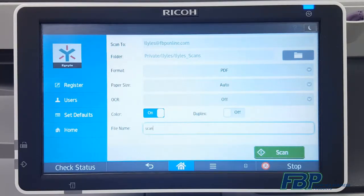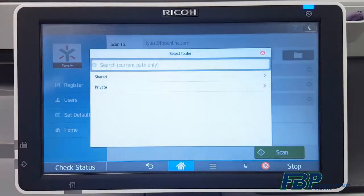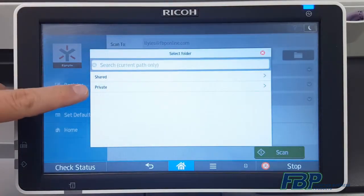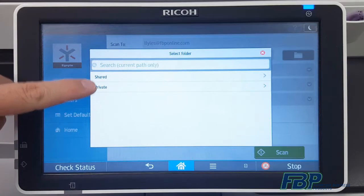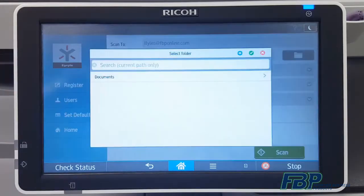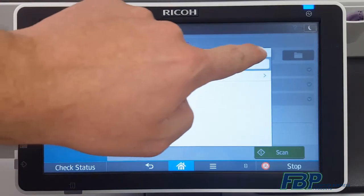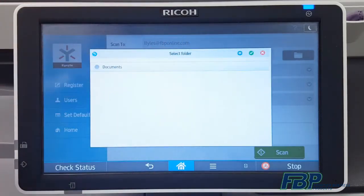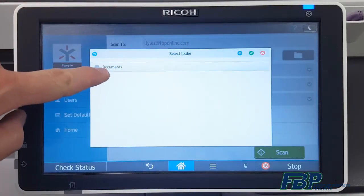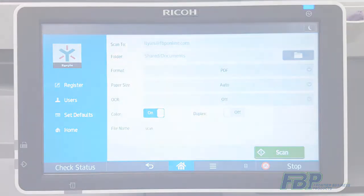If you need to scan to a different folder, simply tap the folder icon, select Shared, and you'll see a list of folders that you can access. Once you recognize the folder you want to scan to, tap the check button, select the folder, and you're ready to scan.